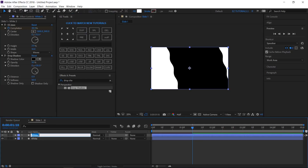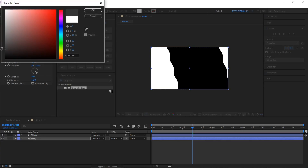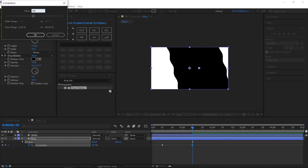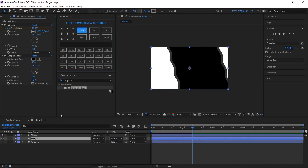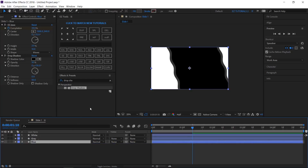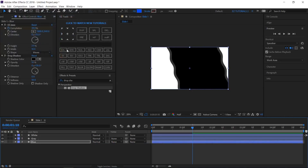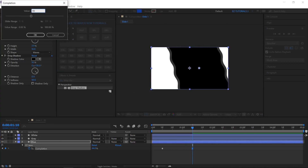Duplicate this layer and rename the new one 'gray'. Bring it to the bottom, then change its fill color to a dark shade of gray. Reveal its keyframes, double-click on the completion keyframe, and change its value to 44%. Duplicate this layer again, rename it, bring it to the bottom, change its fill color to a soft blue, reveal its keyframes, and change its completion value to 40%.